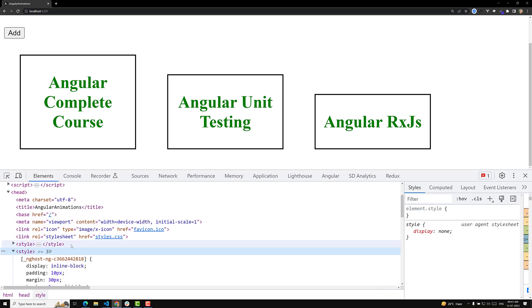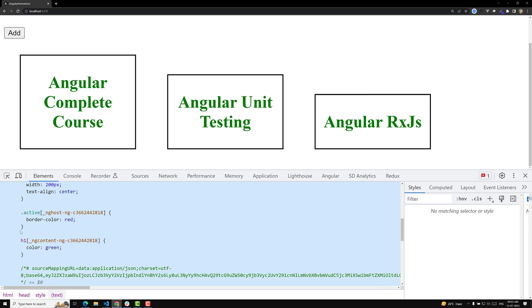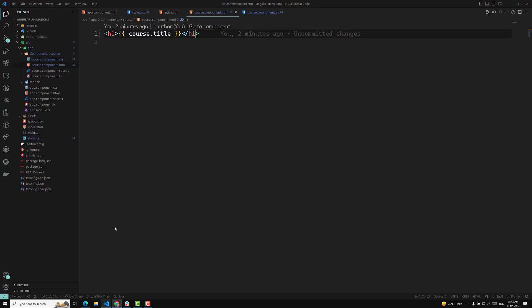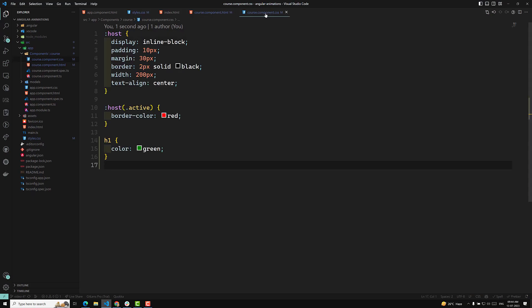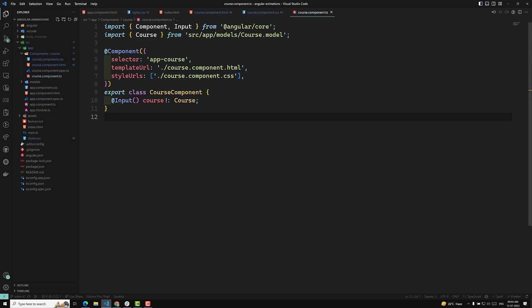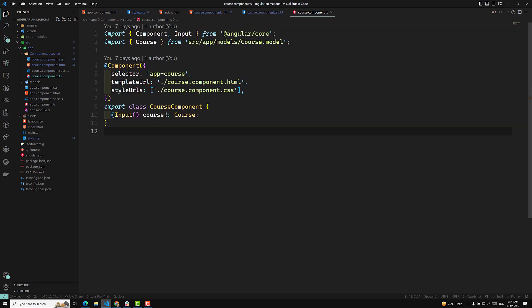These component-specific styles are included in the head section. If you look in the head, you'll see that webpack compiles and injects the styles automatically into the head. This is how you write component-specific styles. Apart from the HTML file, you also have a CSS file where you can write CSS code for component-specific styling. In the TypeScript file — the logic file — in the component decorator you can see styleUrls, which takes an array with the path to the CSS file.